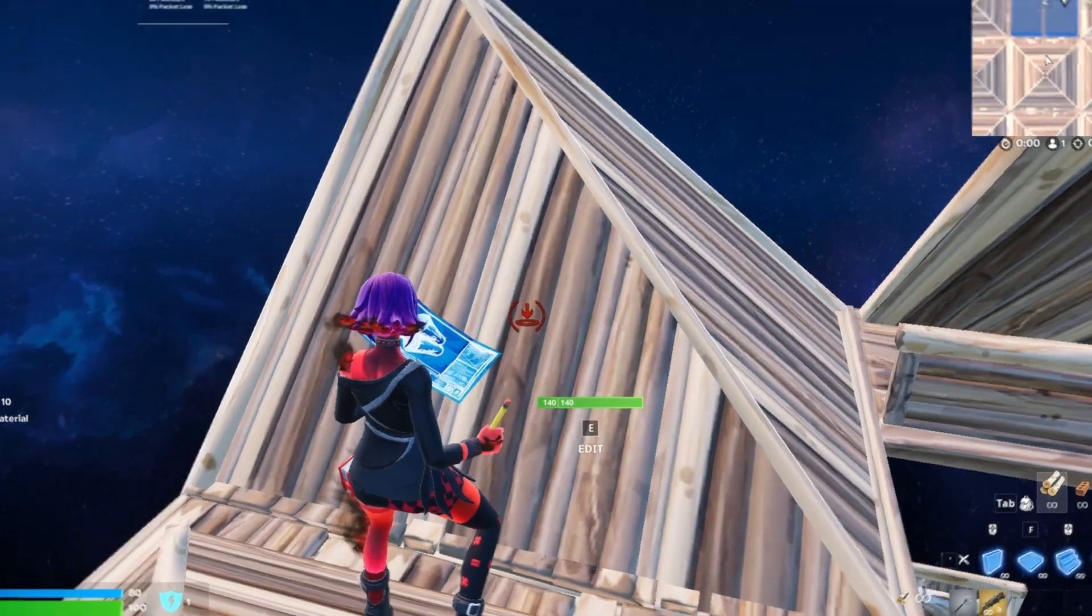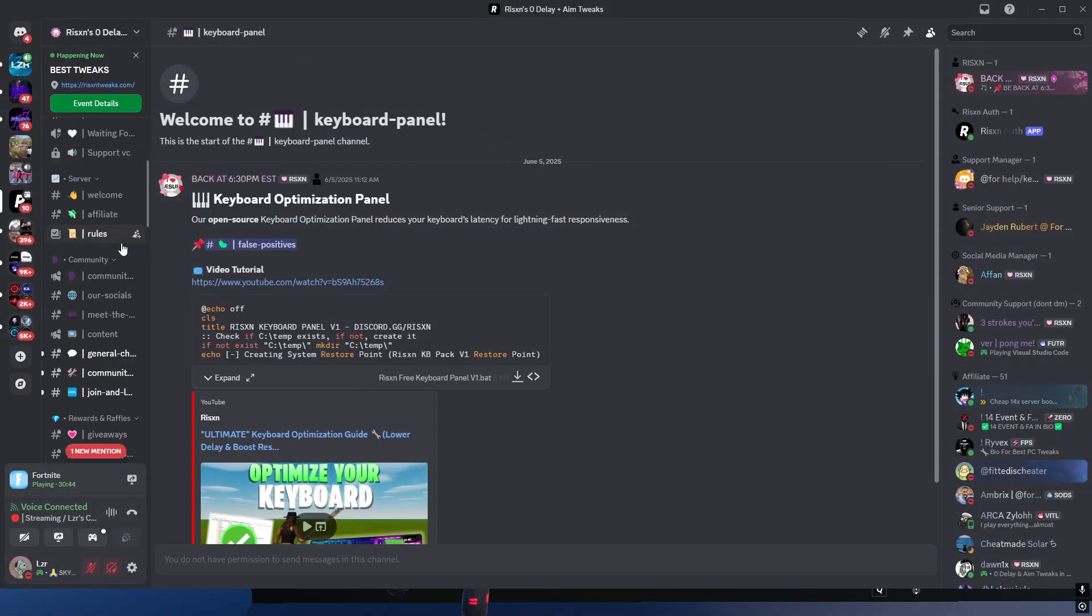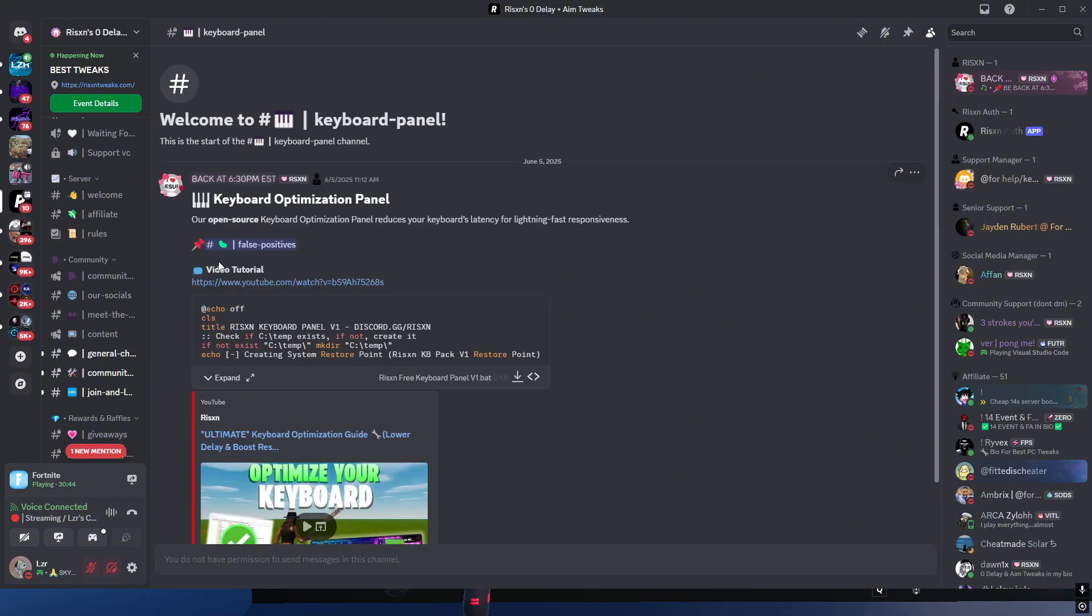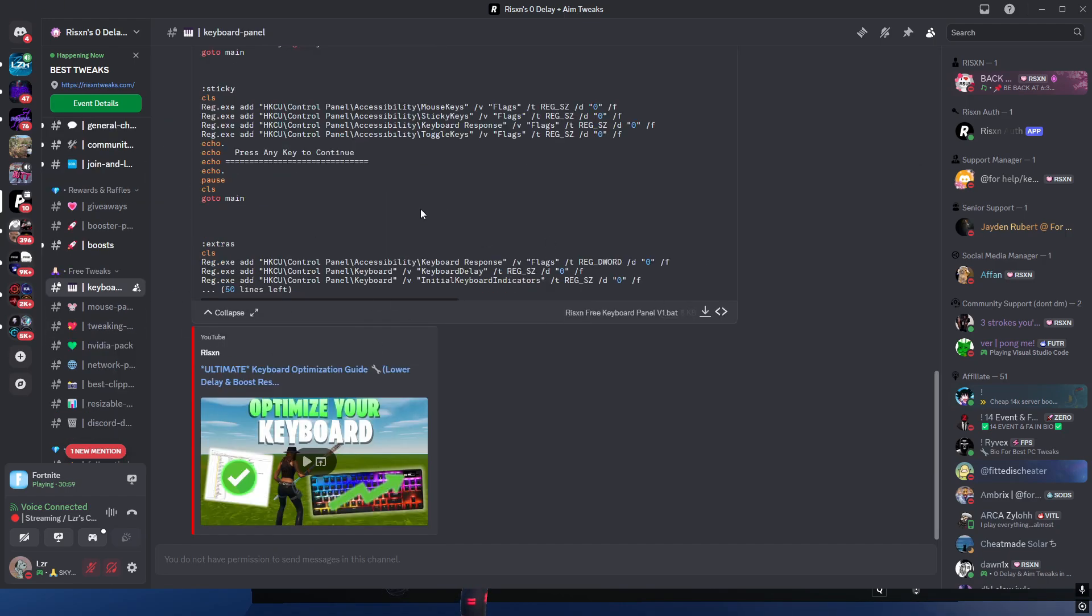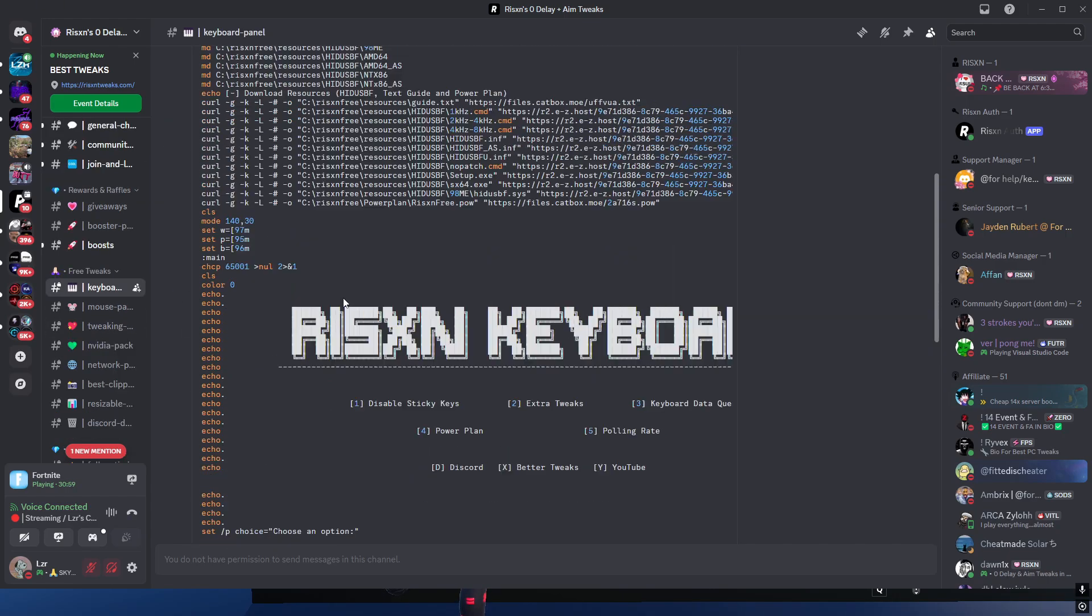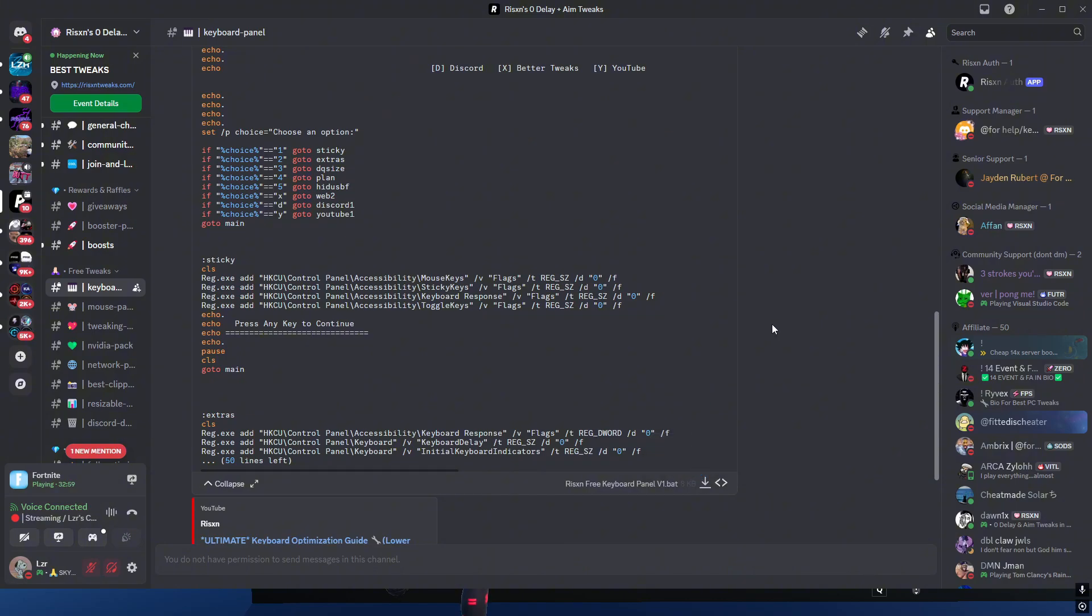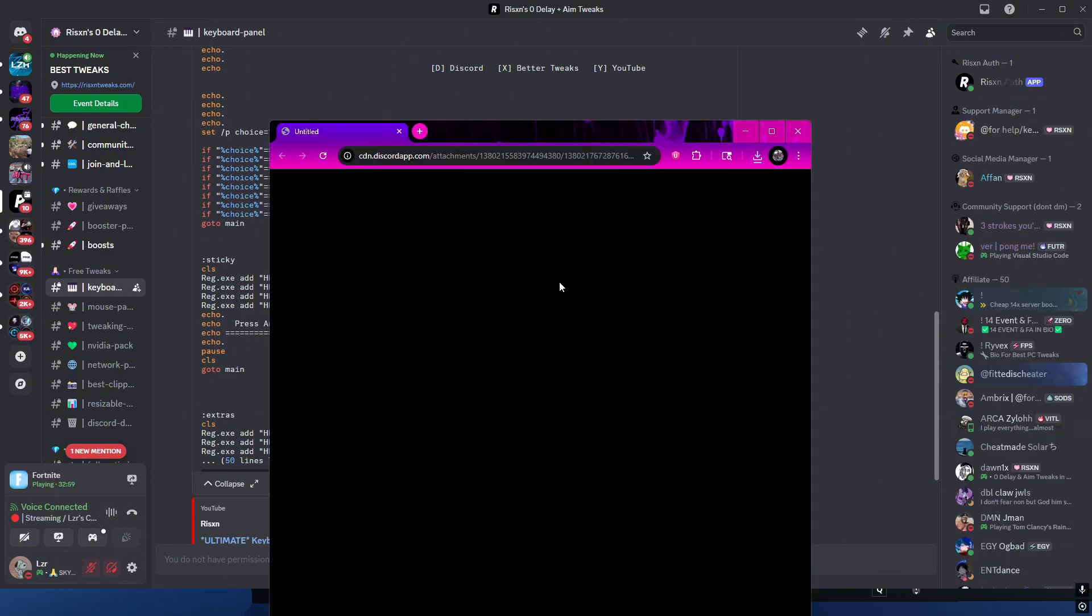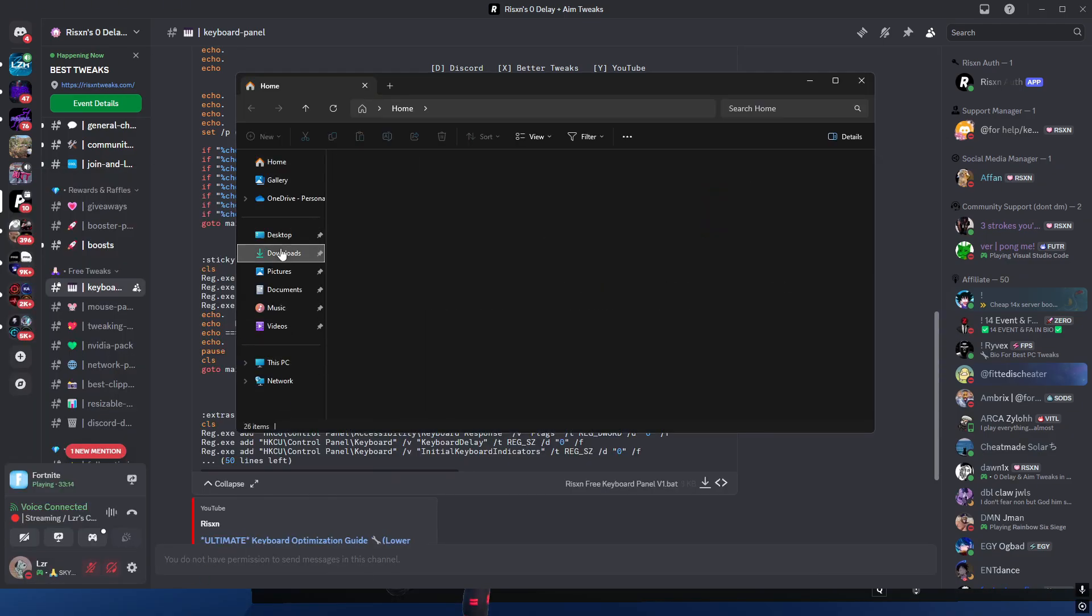To start things off, you need to join this Discord which will be linked in the description. Go to the keyboards thing here, click download on this, then it'll be right here. Click this, click download unverified file. It'll download. Go ahead and close that, open up your files. We need to run this as admin. Right click here, click run as administrator, more info, and run anyway.